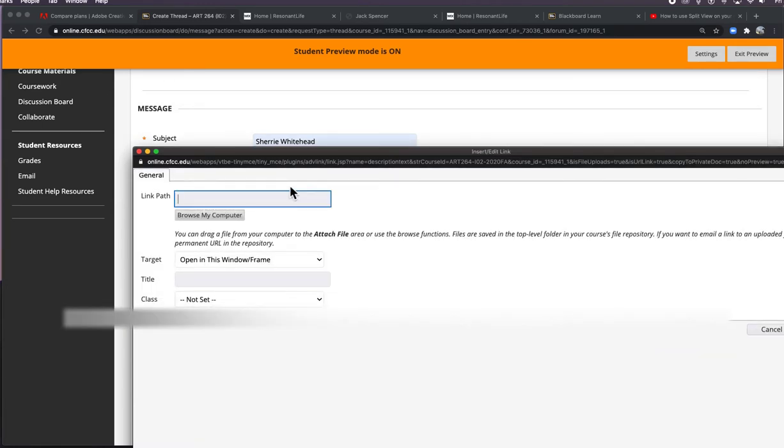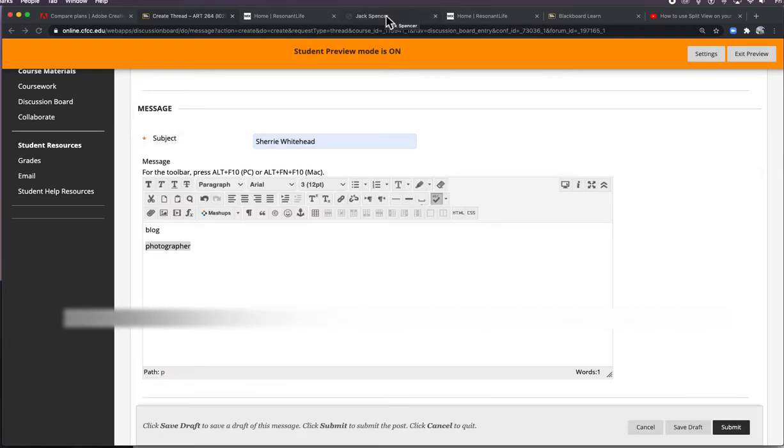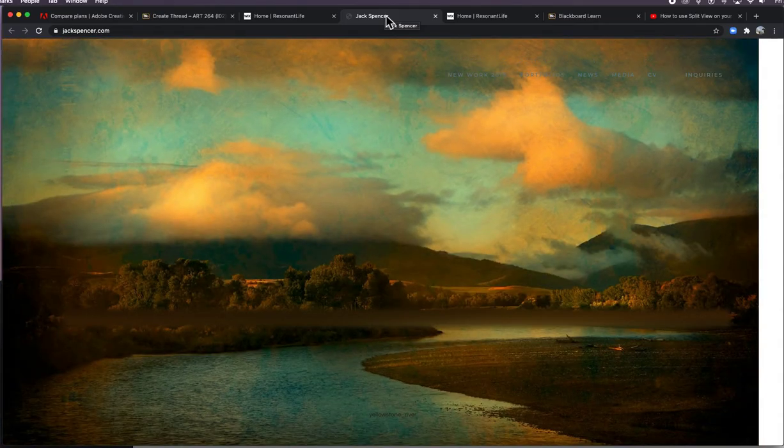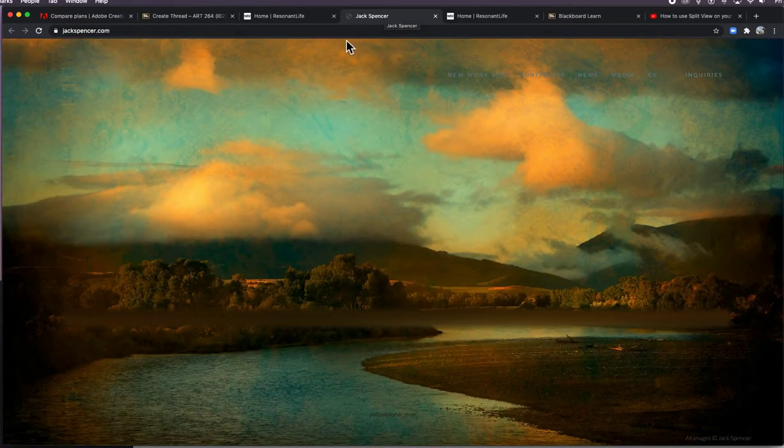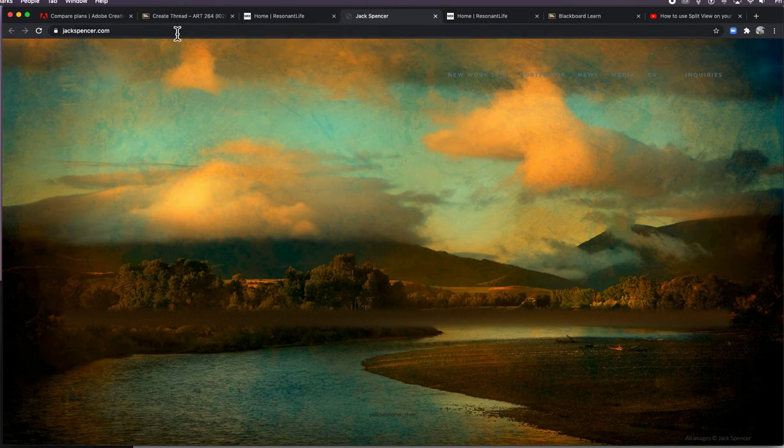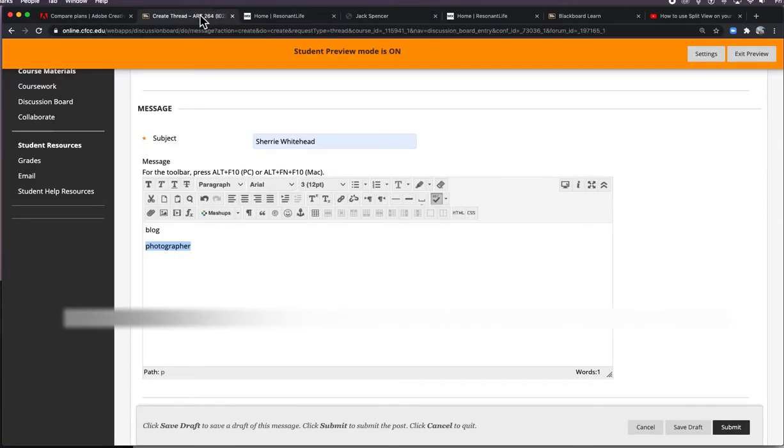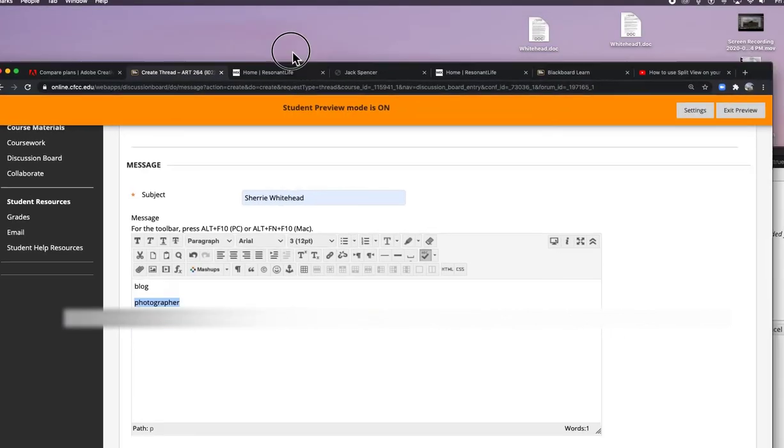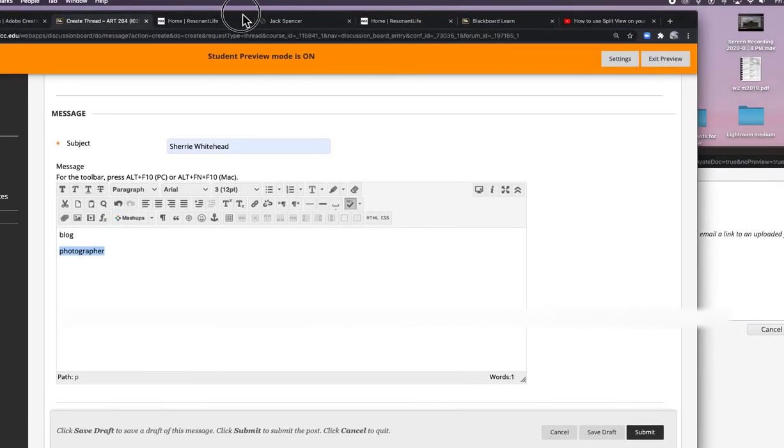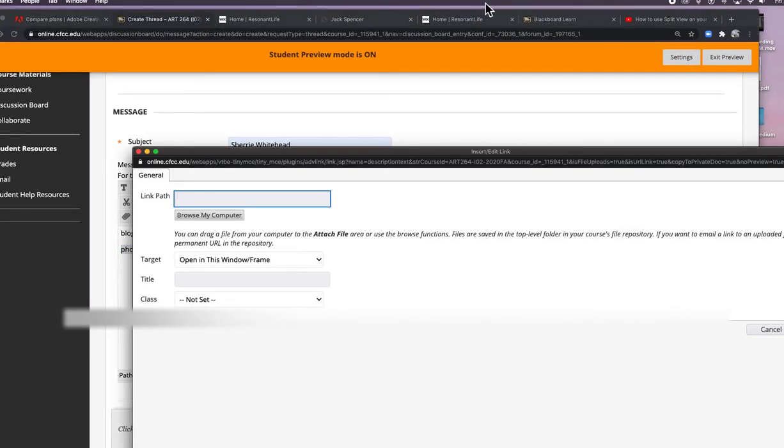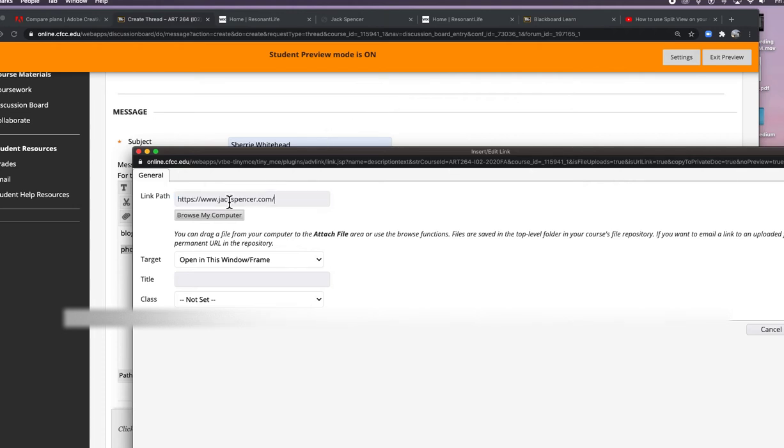The link path is the actual link to your site. I just looked up Jack Spencer because I was thinking about this work, which is really beautiful. I'm going to copy that and go back to Blackboard. Go back to my pop-up, and I'm just going to paste in the link path.